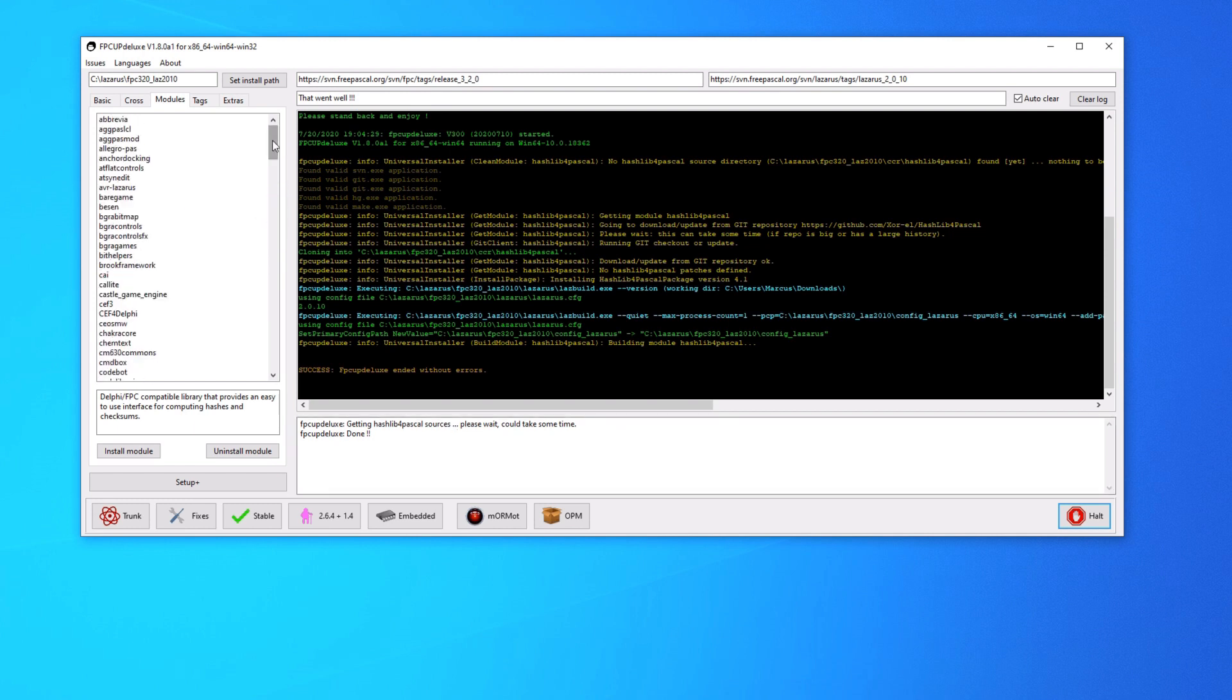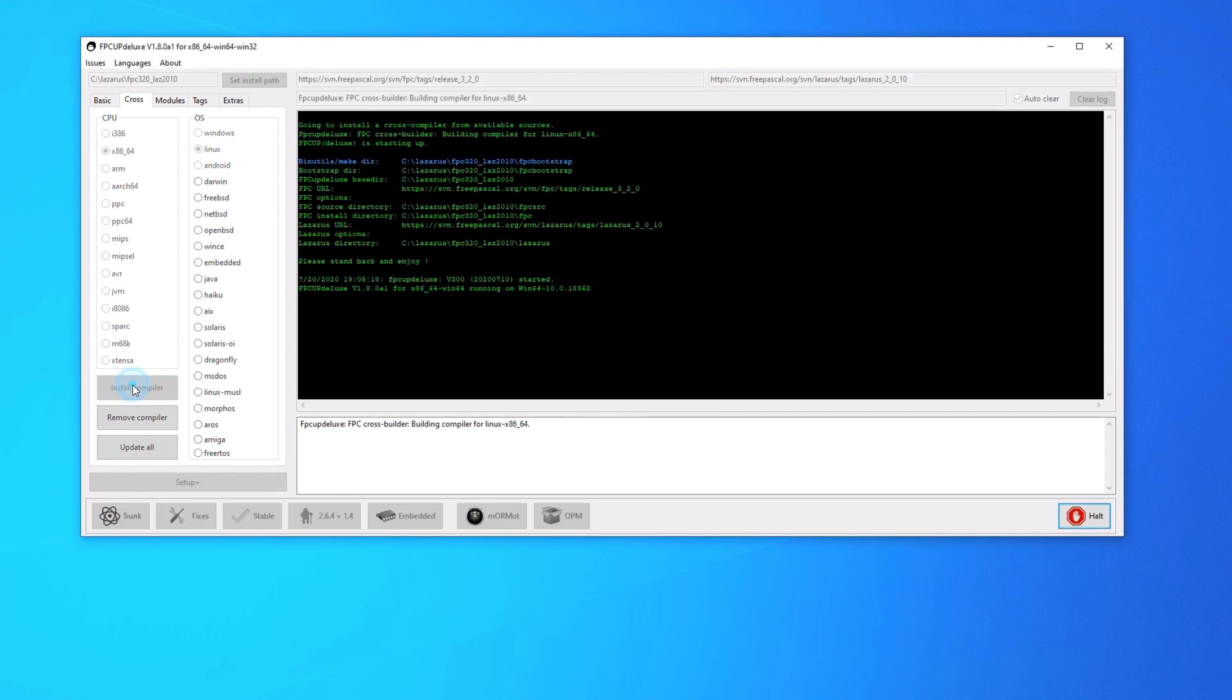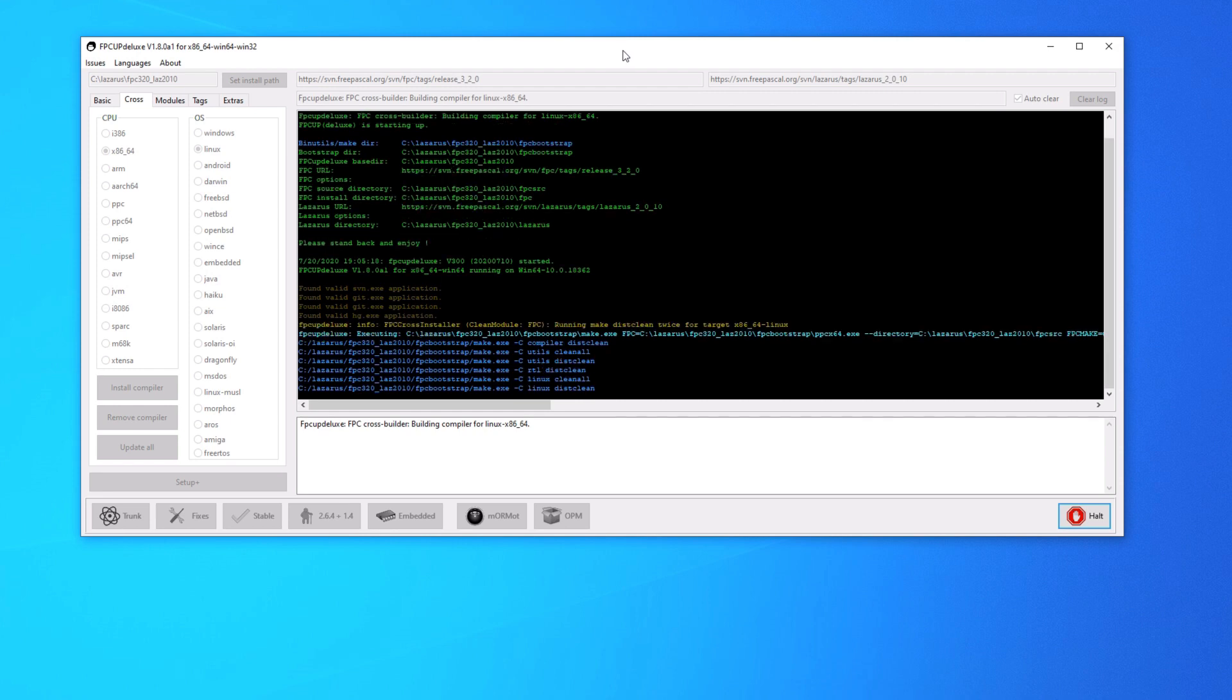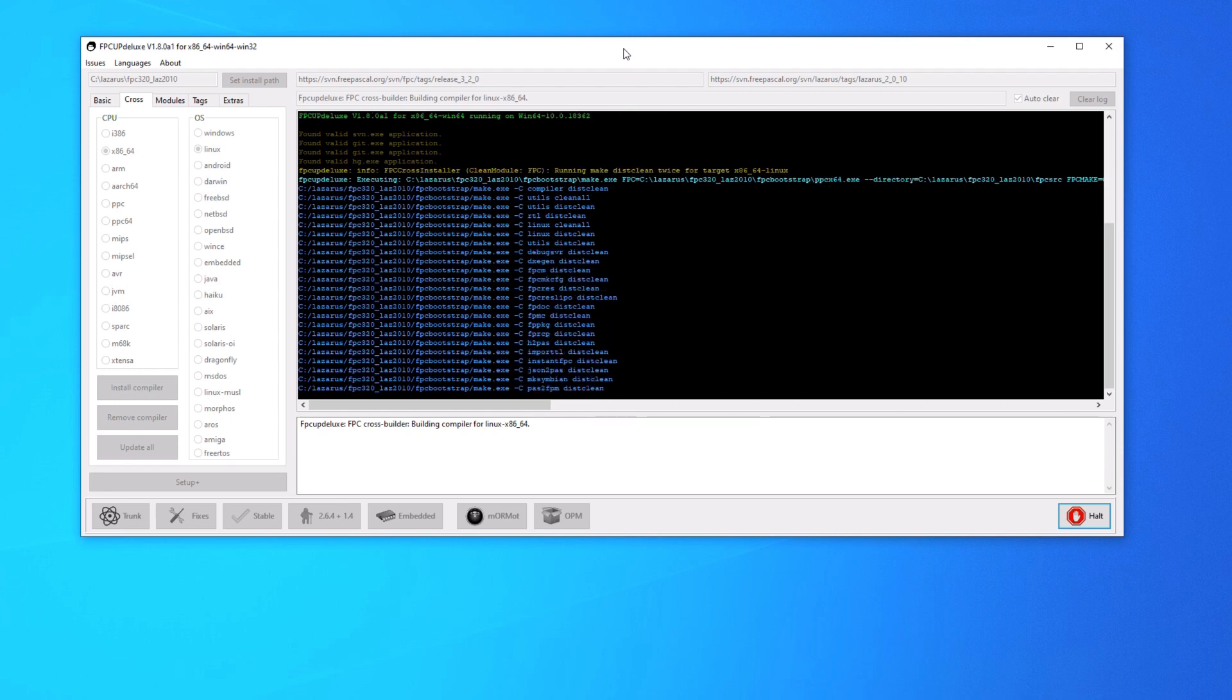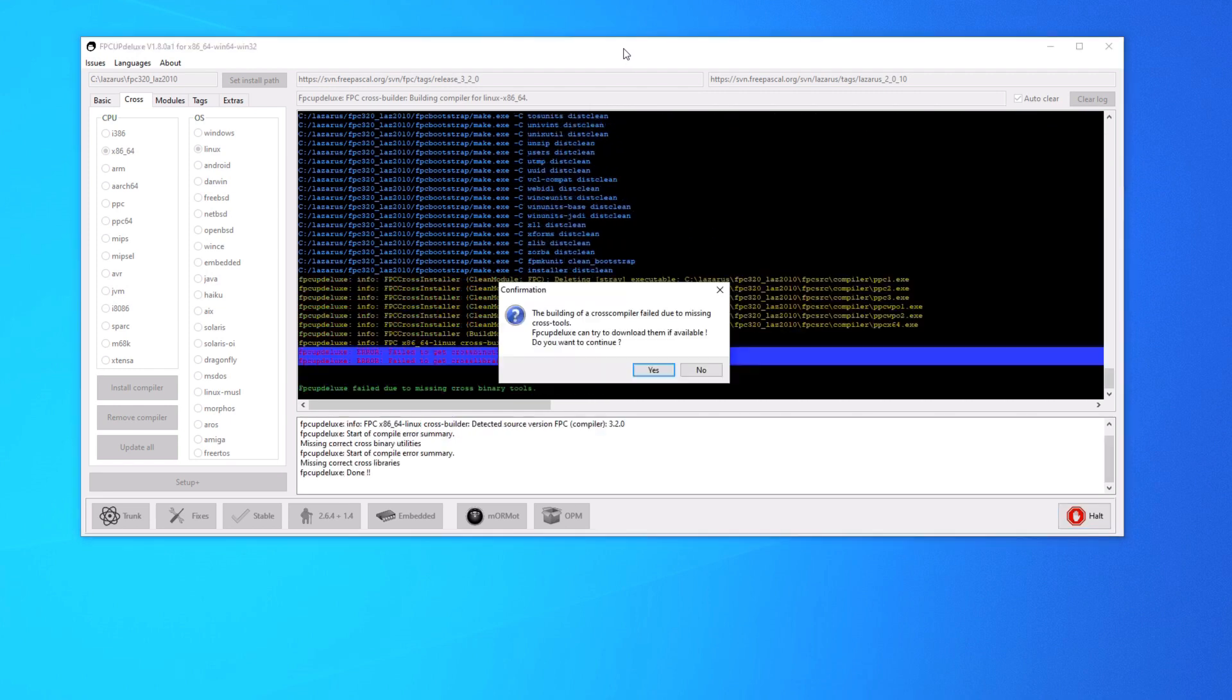The other thing that FPC Up Deluxe makes really easy is cross compilation. So just go over to the cross tab and pick what you want to cross compile for. So let's say we want to cross compile for 64-bit Linux. Just click install compiler and it goes to work.